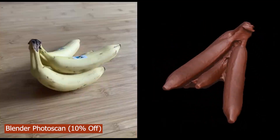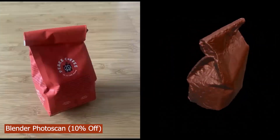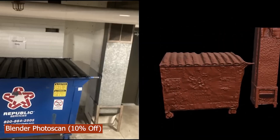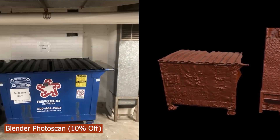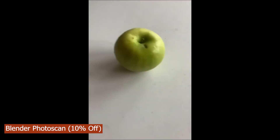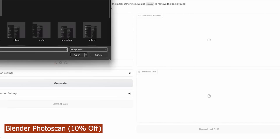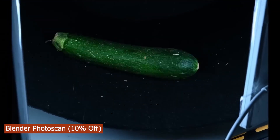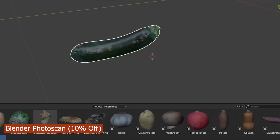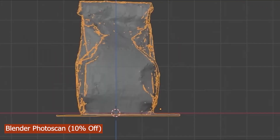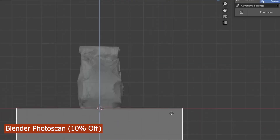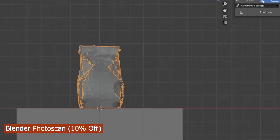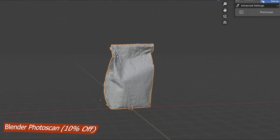You can also get the Blender Photo Scan add-on, also by CG Matter, which is a photogrammetry add-on that lets you convert pictures you take of any object in the real world with your phone or camera into a 3D object directly inside Blender. It's a quick and easy way to do photo scanning right inside Blender without buying a new subscription like Meshroom or any other photogrammetry tool.